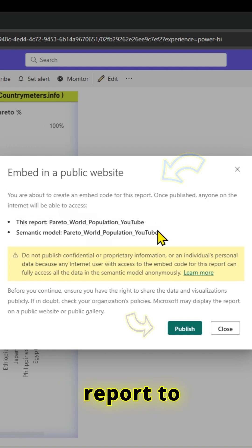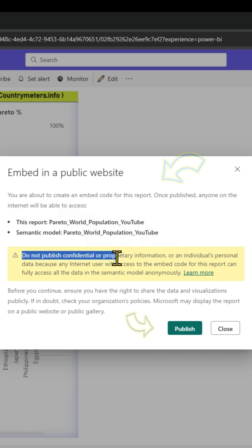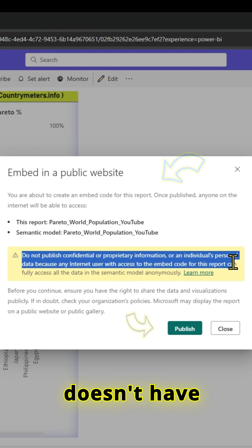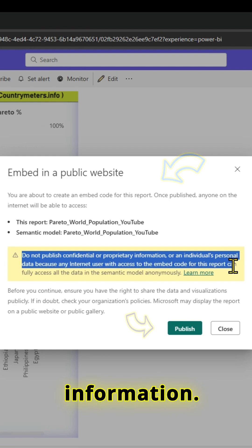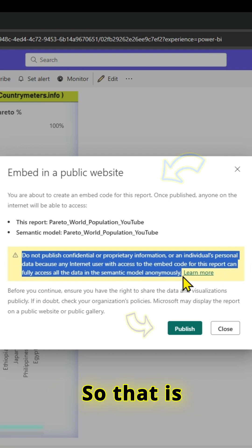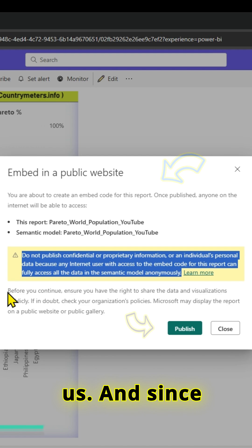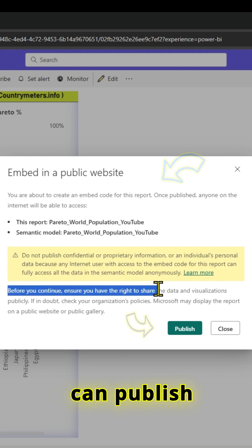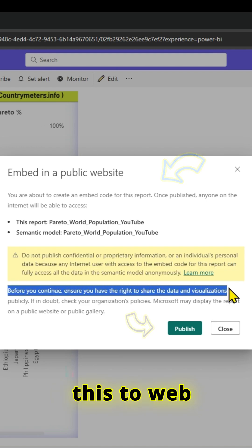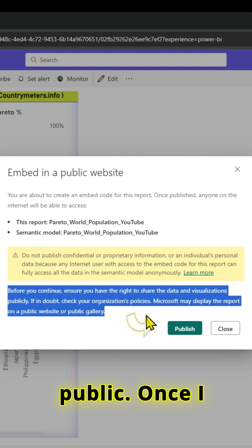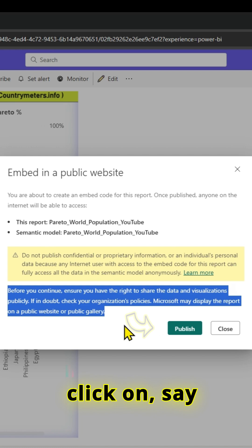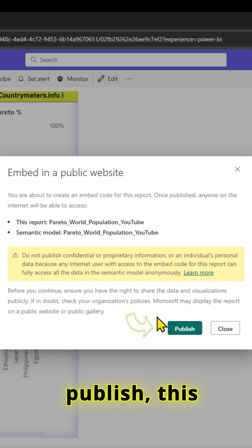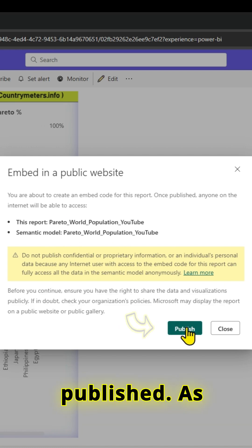I want to make sure that it doesn't have any confidential or proprietary information. That's a warning for us. Since this is public data, I can publish this to web public. Once I click publish, the report is published.